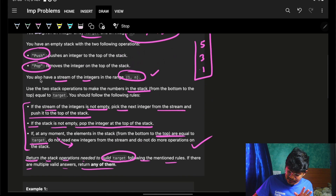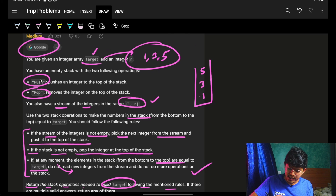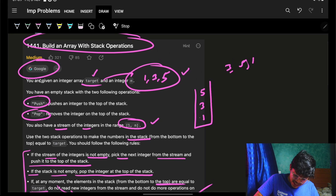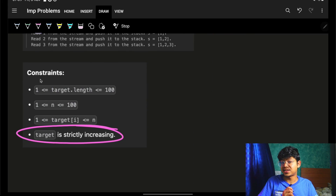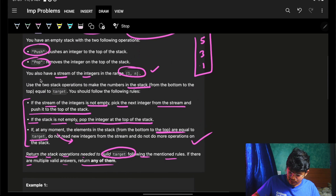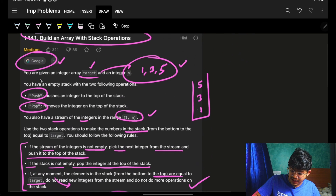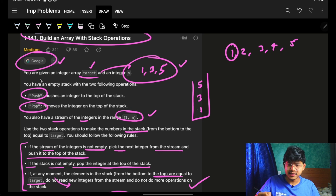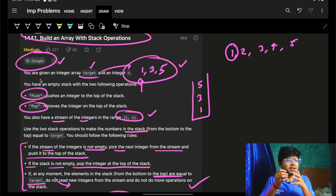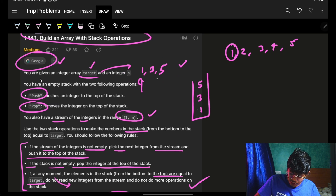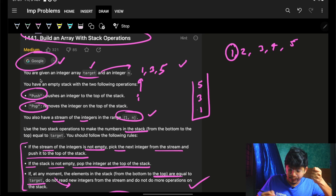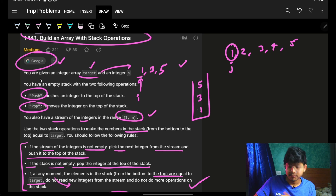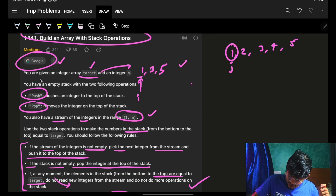The target could look like [3, 5, 1] or other forms. Looking at the constraints, the target is strictly increasing. So we can use a two-pointer approach: pointer i pointing to the target and pointer j pointing to the stream of n integers. If both values are the same, just do a push operation and increment both pointers.